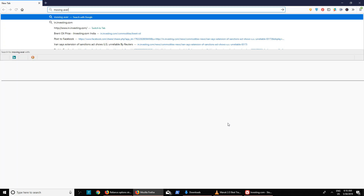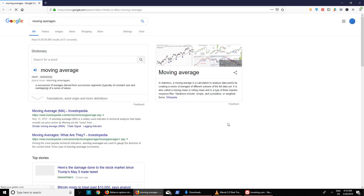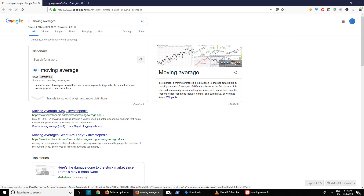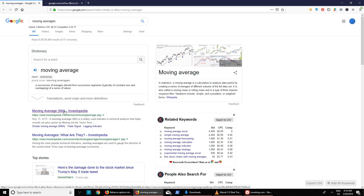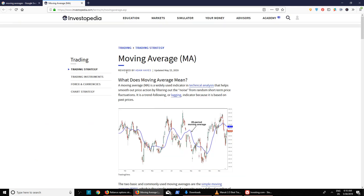Hello everyone, welcome to yet another video in the technical analysis video series. Today I'll be talking about moving averages. Let's begin right away. Moving averages — let me just put it into Google to get the real definition, and then I'll explain how it works.